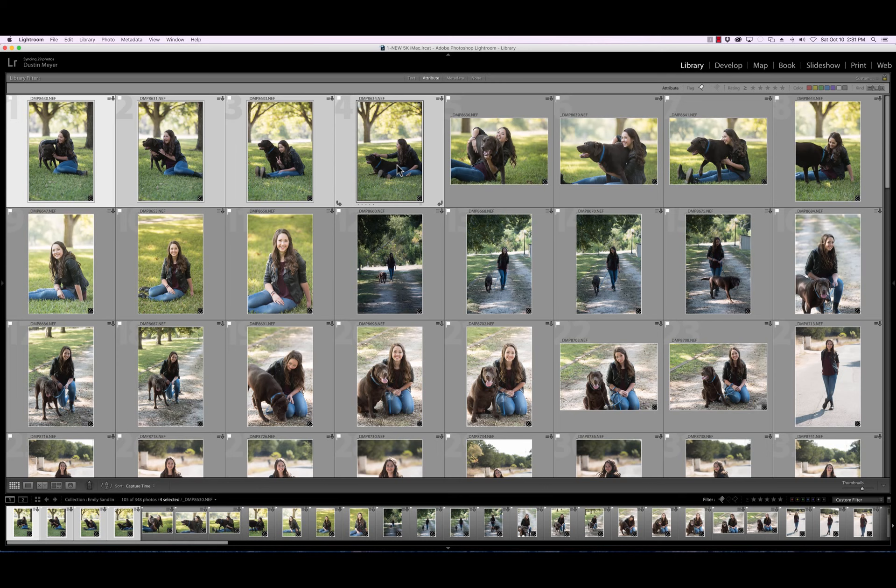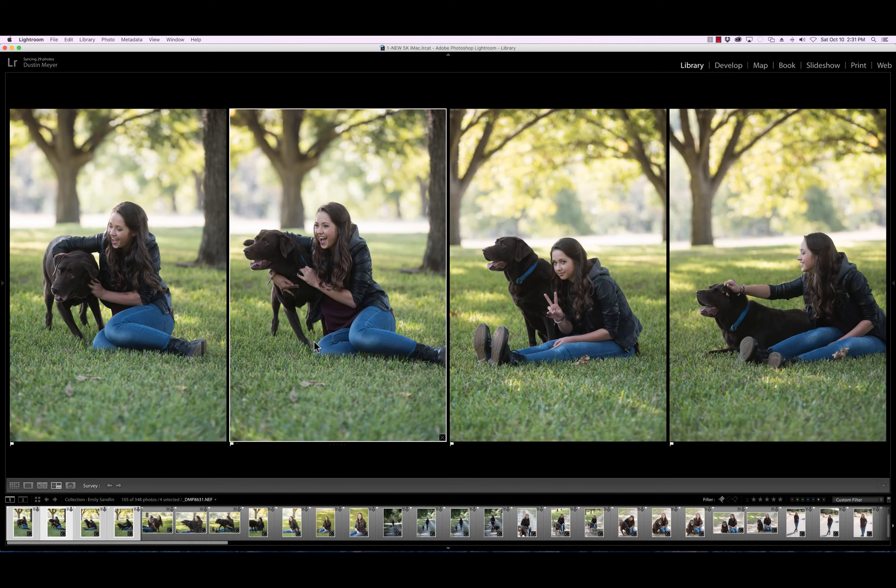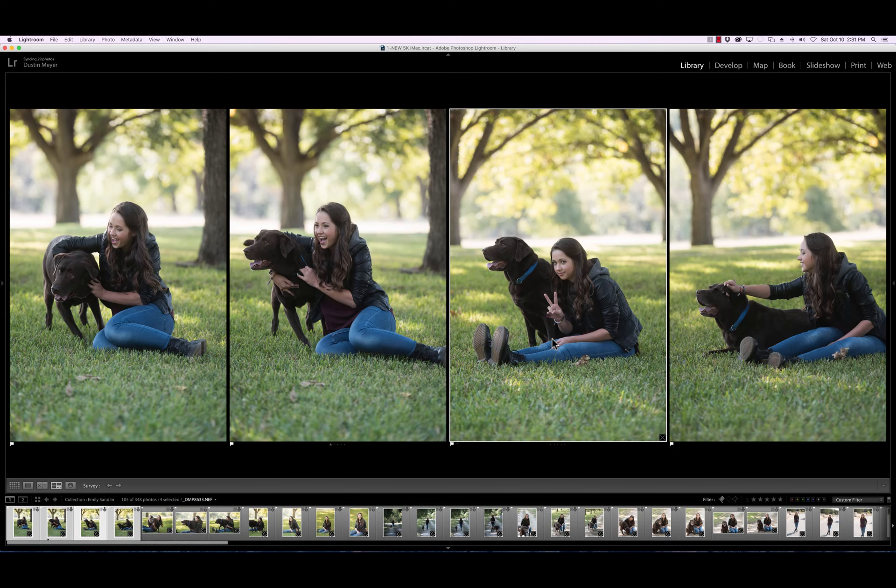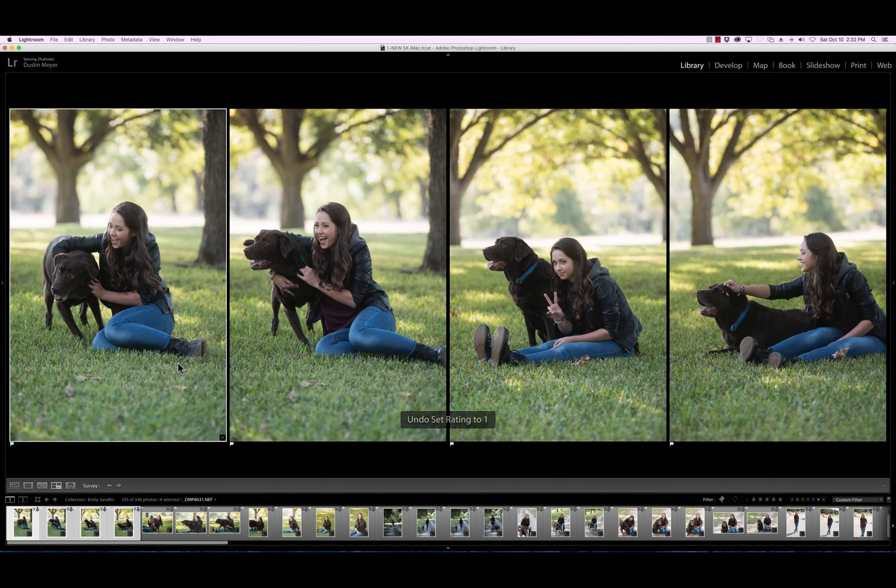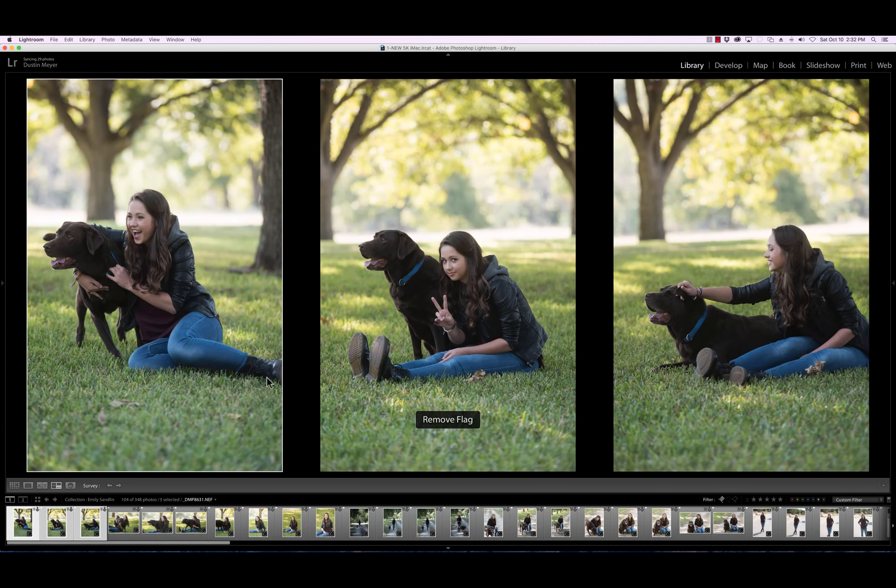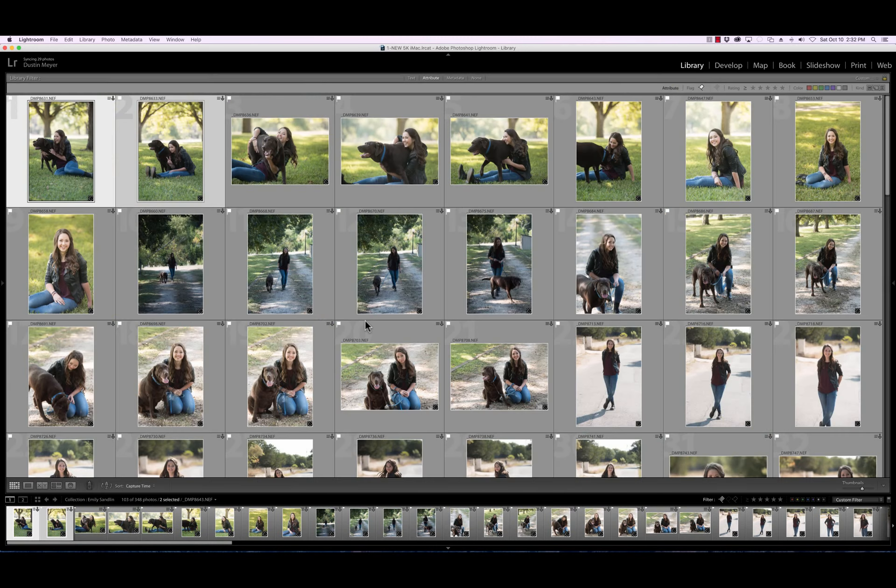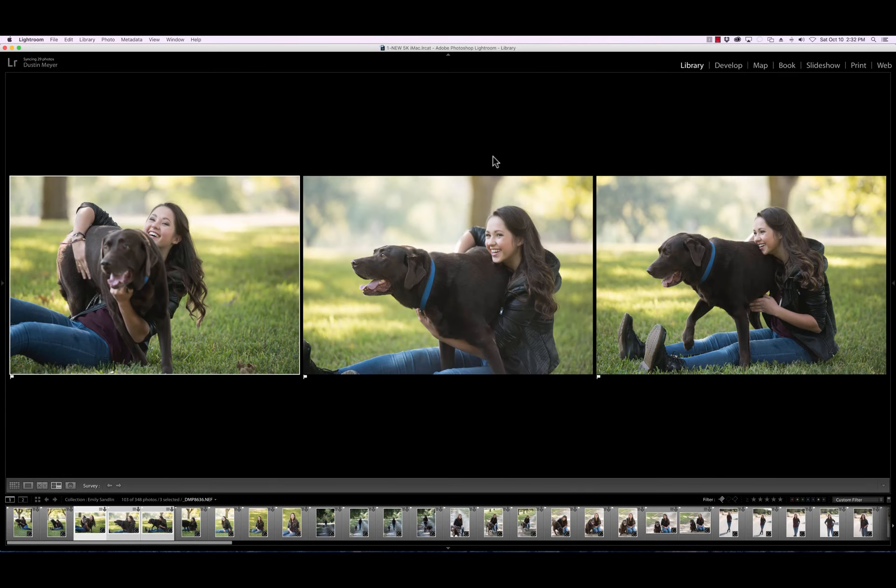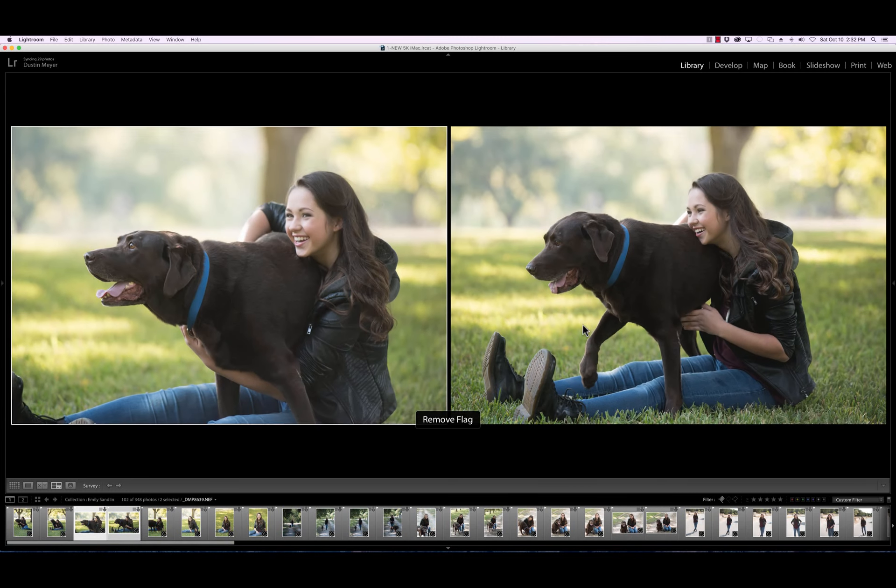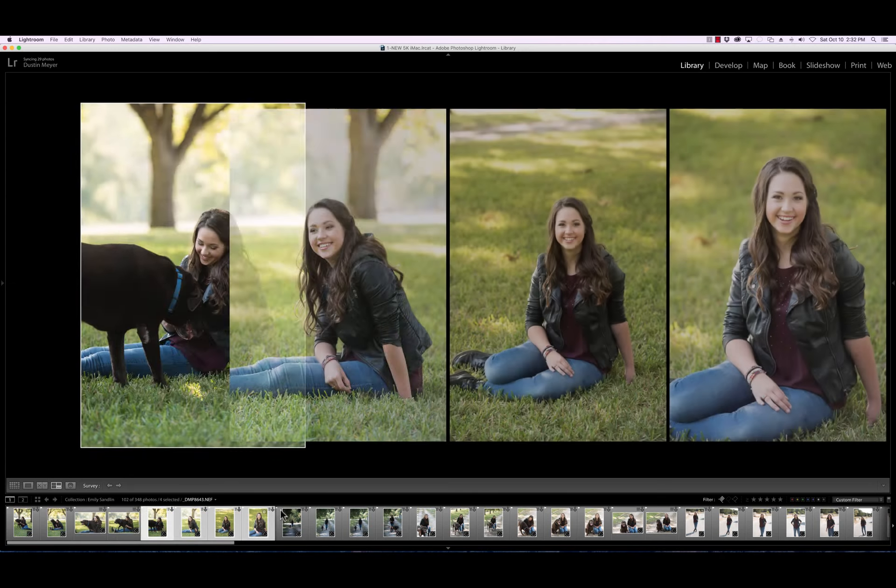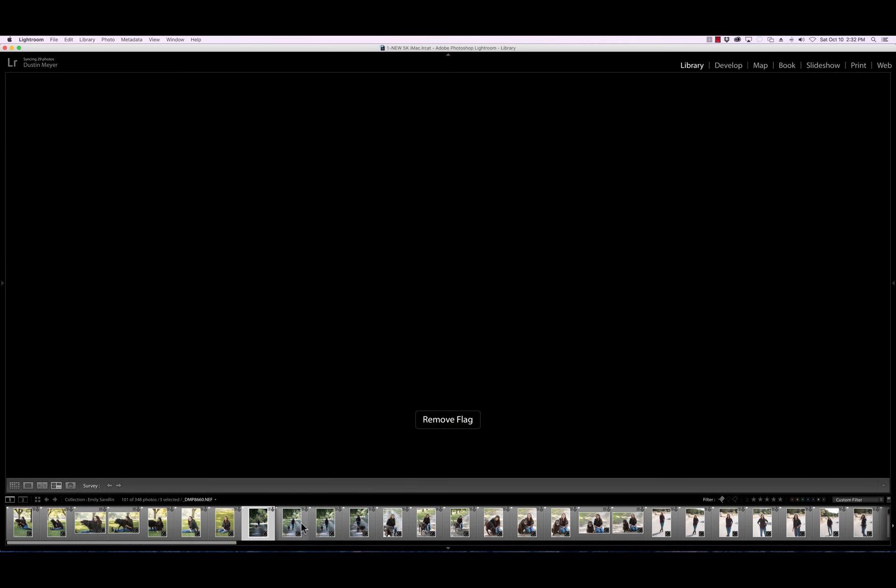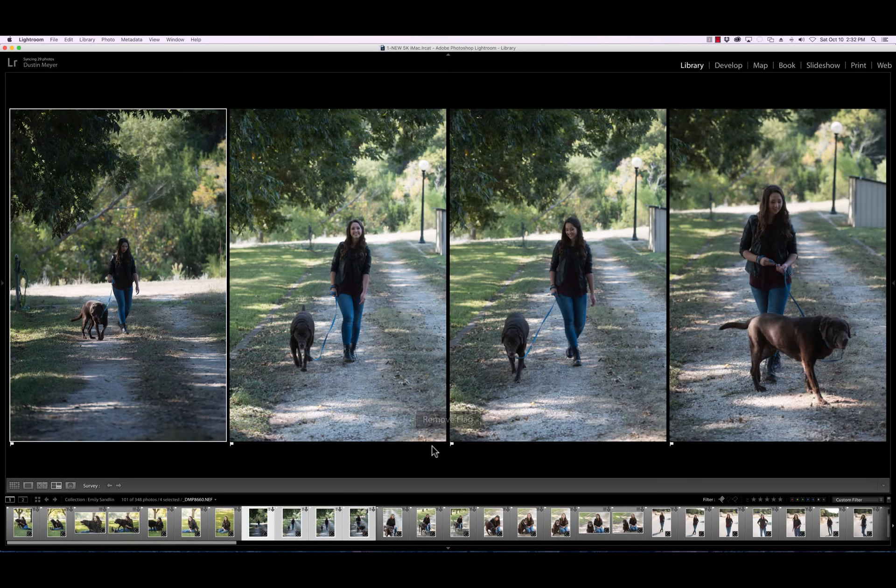And so as you can see, I was able to take it down by a little over a third. We had 348 starting and now we're down to 105. So now we just go through through these again. I know you guys are like, oh, Dustin, come on. Do I really have to keep doing this? So you like that one, the expression is not great. So what I'm going to do is give it a one star rating. In fact, you know what? I'm going to change that. I'm going to undo that and I'm going to unpick.